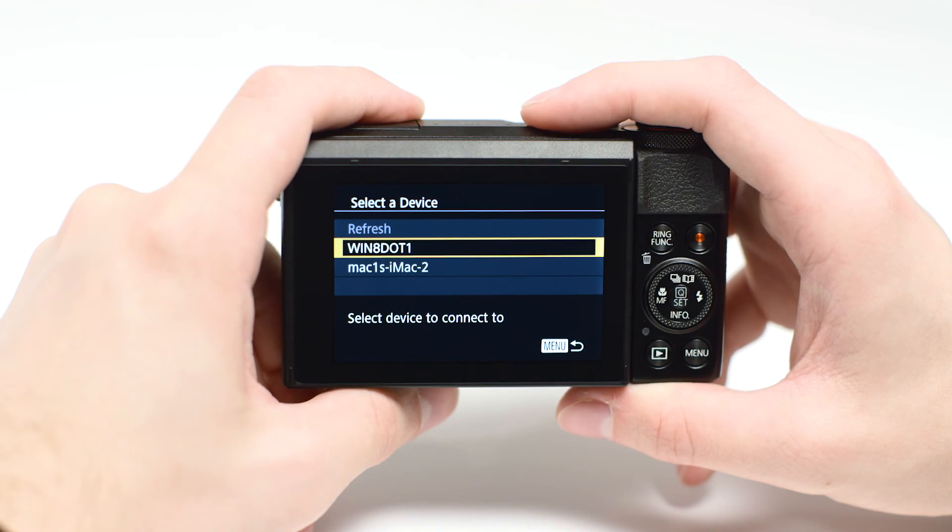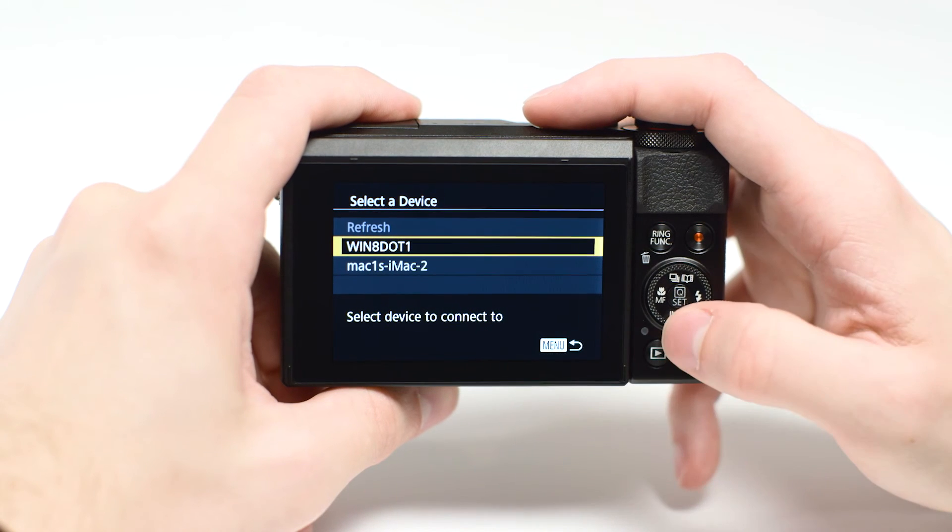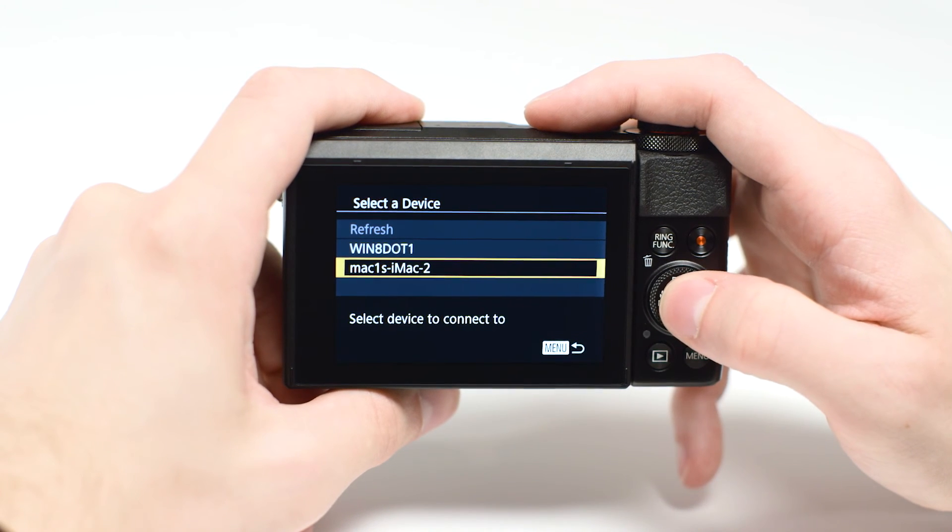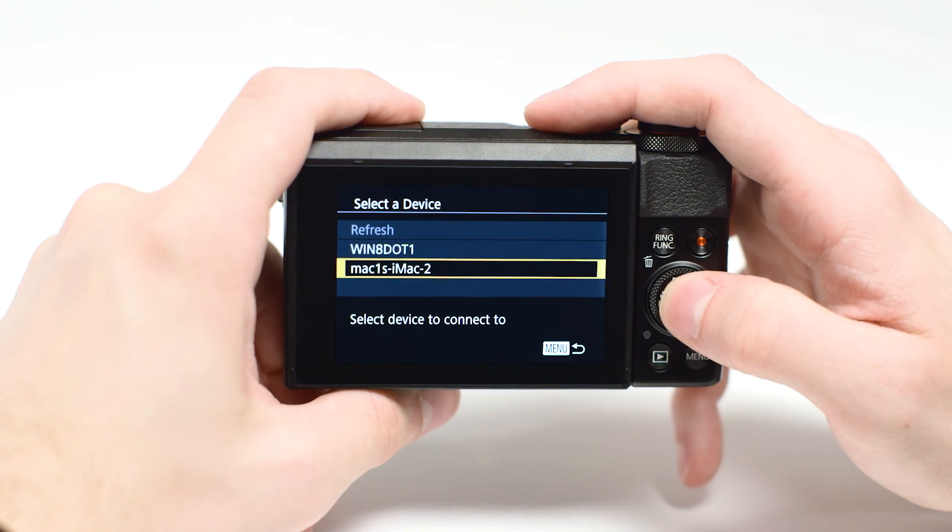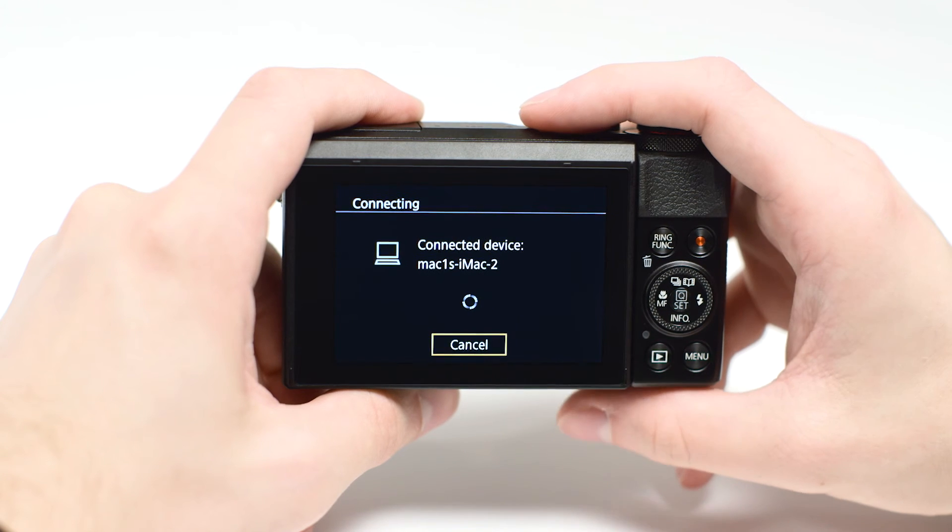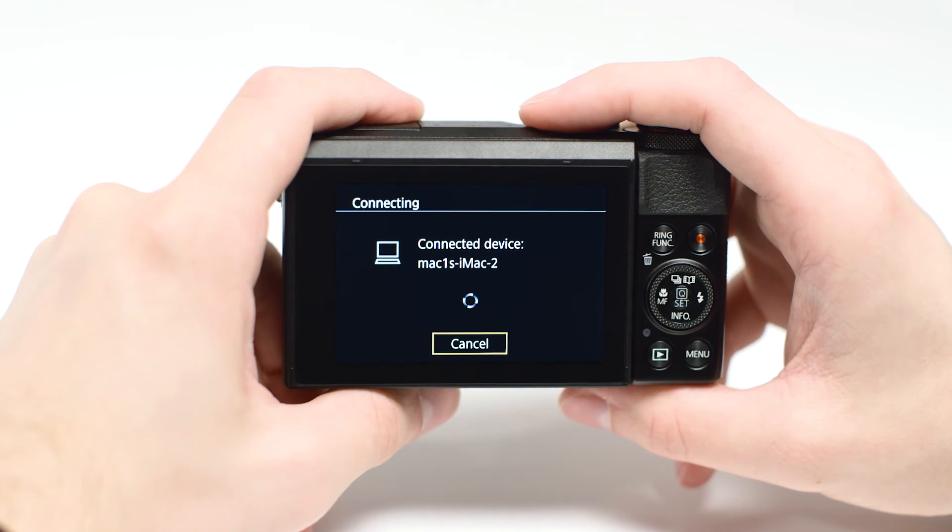Use the buttons to select the computer you wish to connect with and then press the Set button. The following screen will appear.